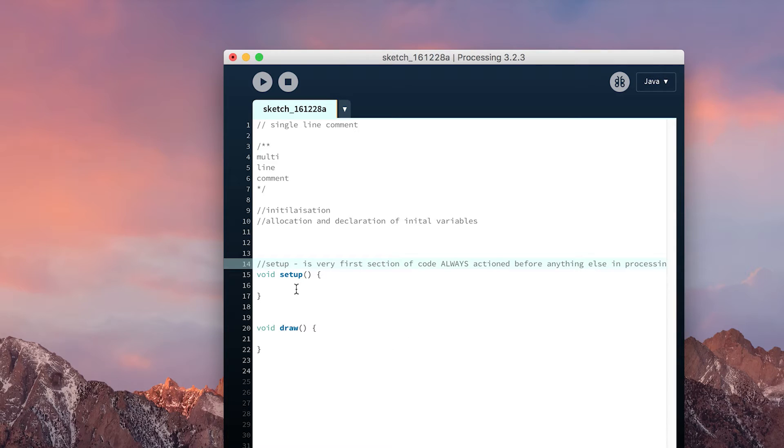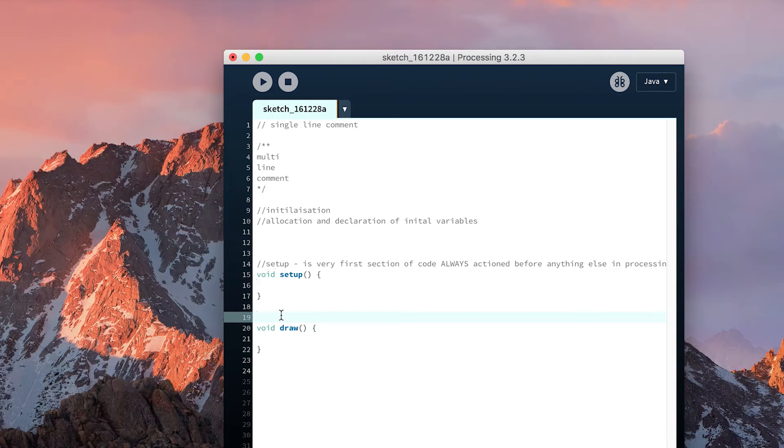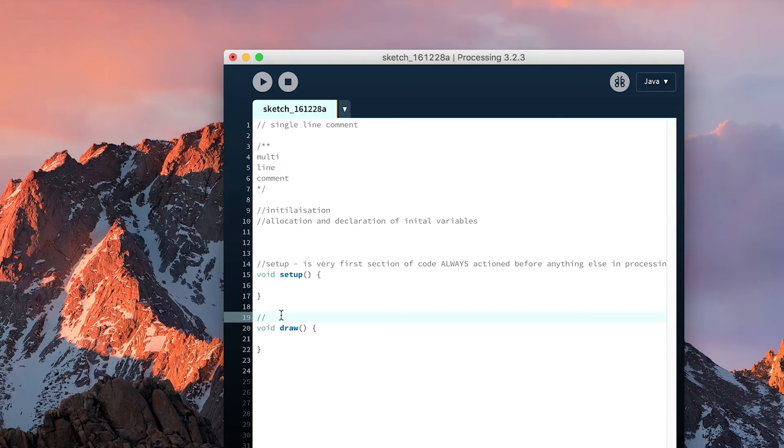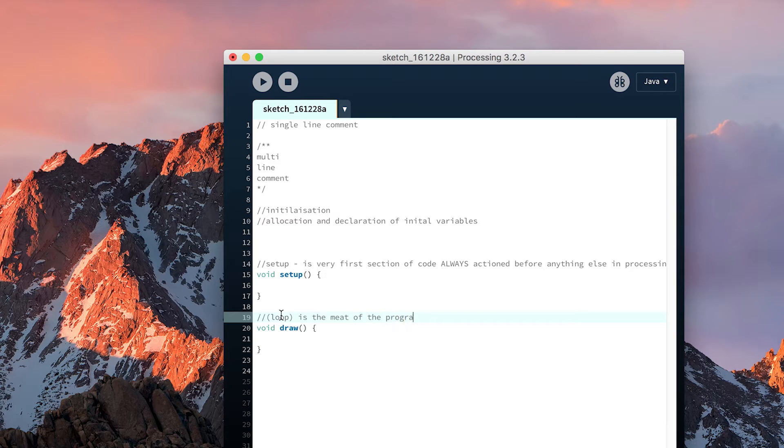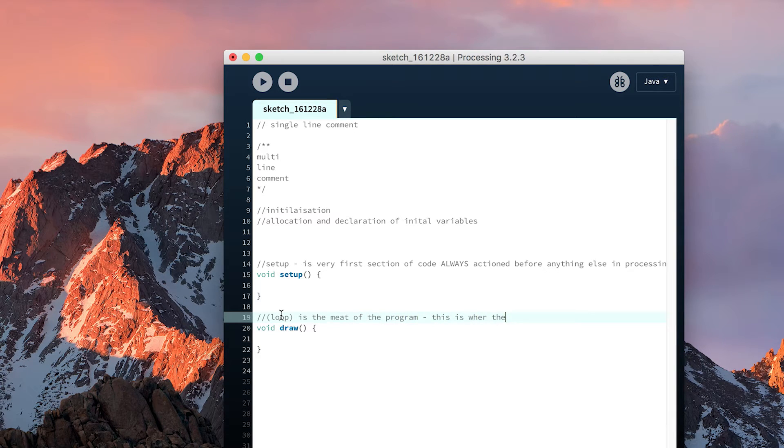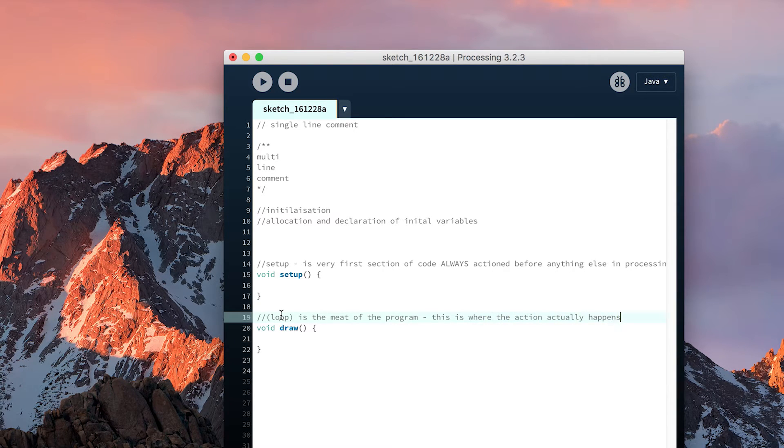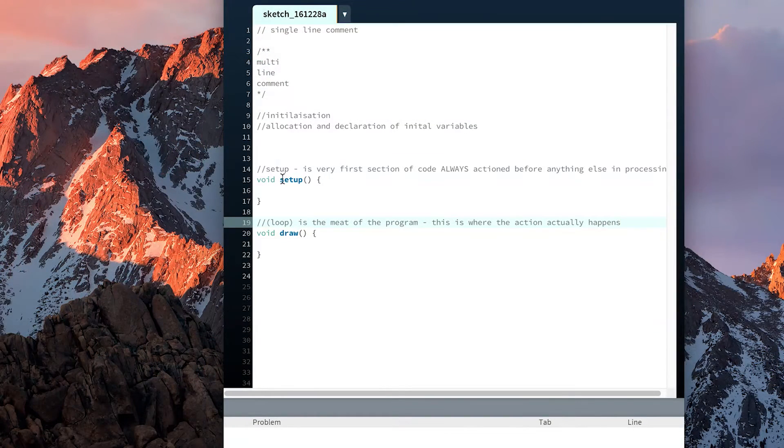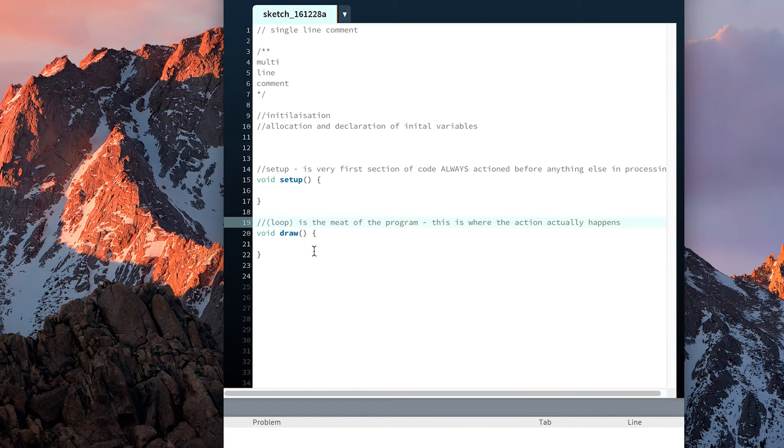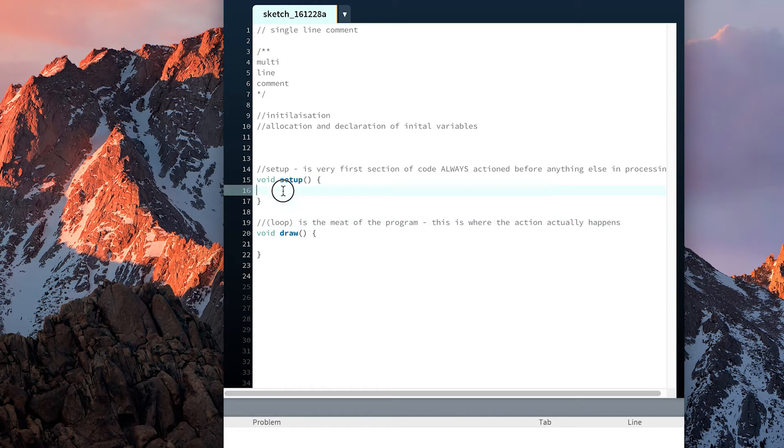Setup is the very first section of code, always actioned before anything else in Processing. Other programming languages may work slightly different and keep the sequential top to bottom order. However, in Processing, setup is always the first piece of code ran. Draw, also known as loop, is the meat of the program. This is where the action actually happens.